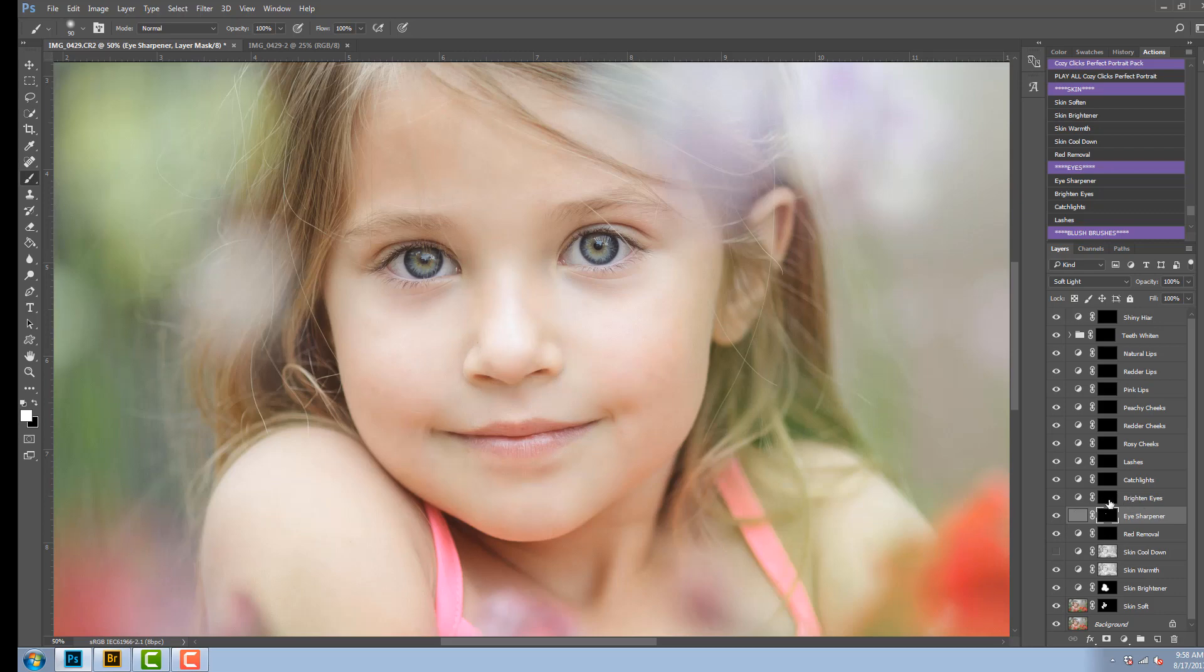Then I'm going to go to the eye brightener. That is going to brighten up those eye whites for me. I'm just going to paint those on.